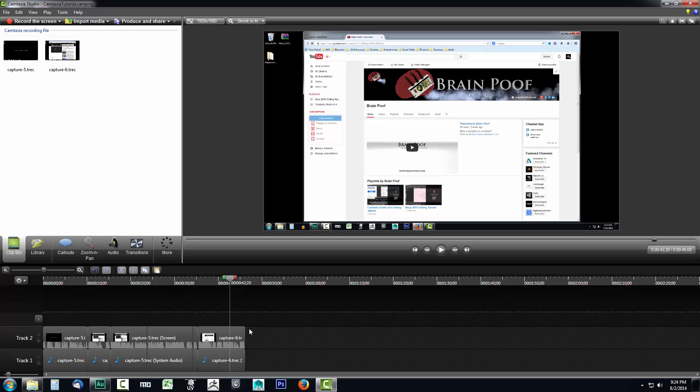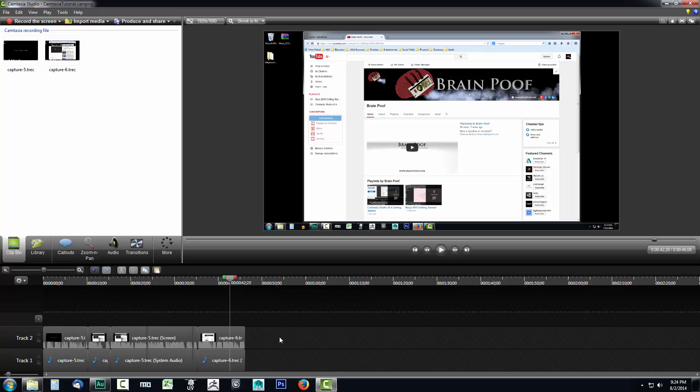In the previous video we took a look at how we could cut and split the video as well as adjust the audio. Let's go ahead and take a look at how we can do transitions from one video clip to another.